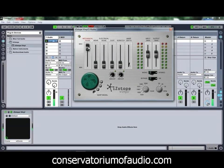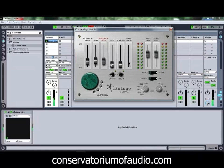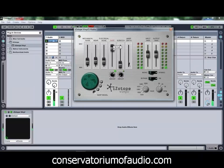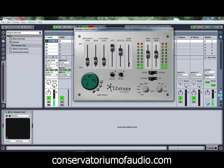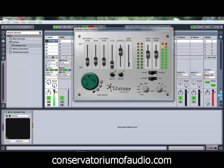As you can hear, that's what the mechanical noise does. The wear tends to pull out some of the high frequencies a little bit more. That's an example of what the electrical noise can do — and you can also add some dust and scratches in there. Let's just turn those back down.